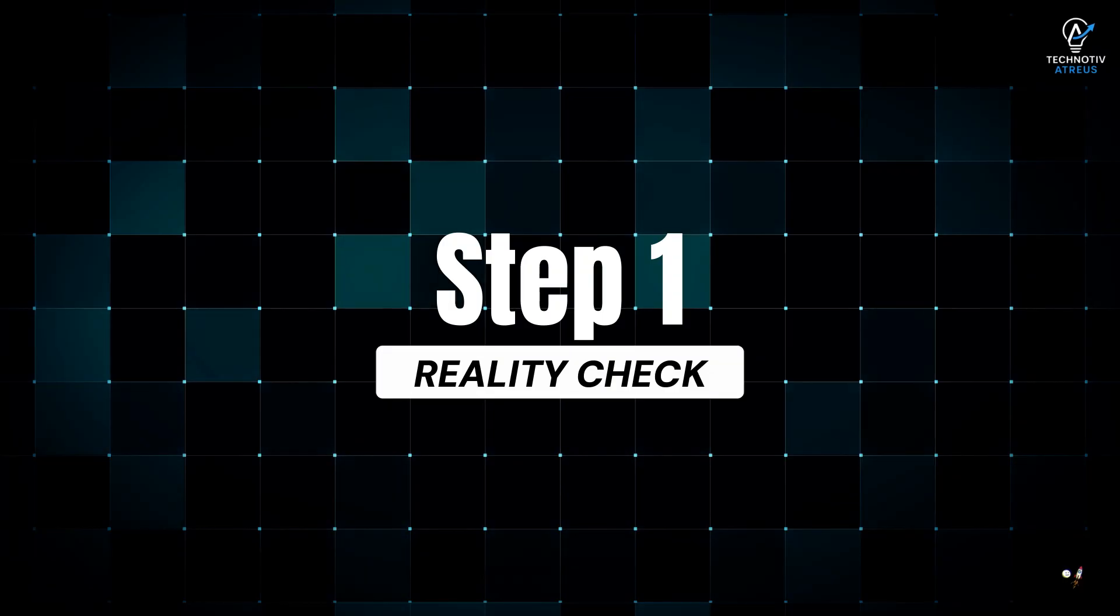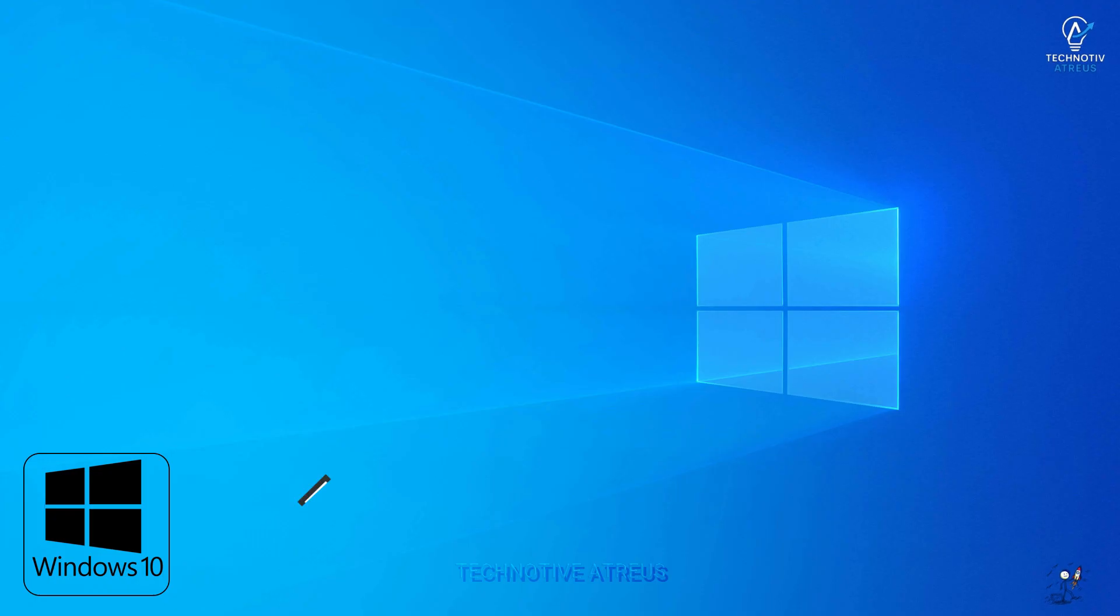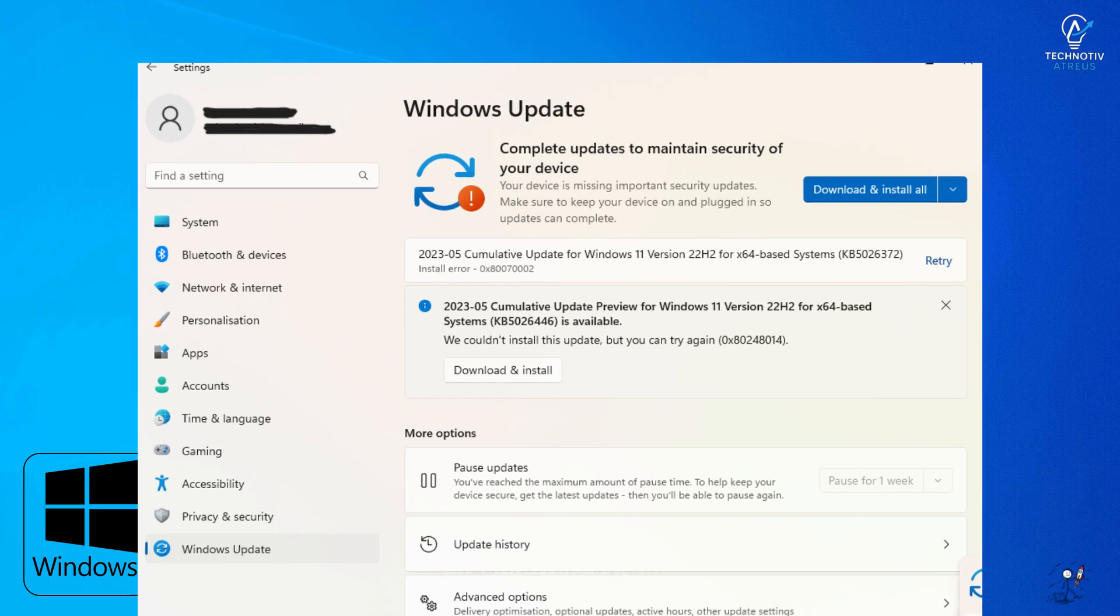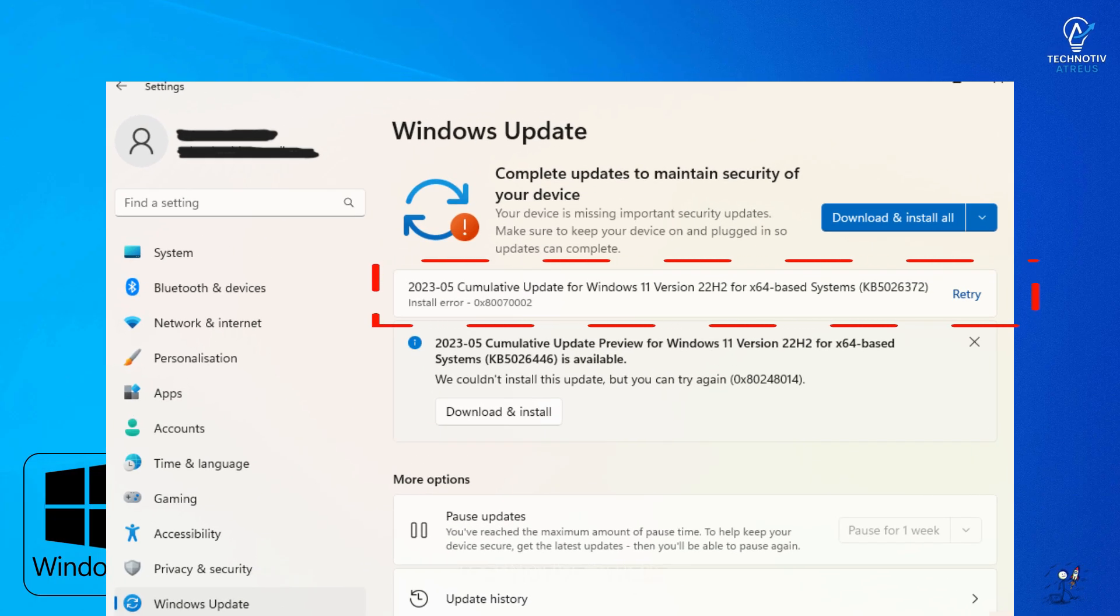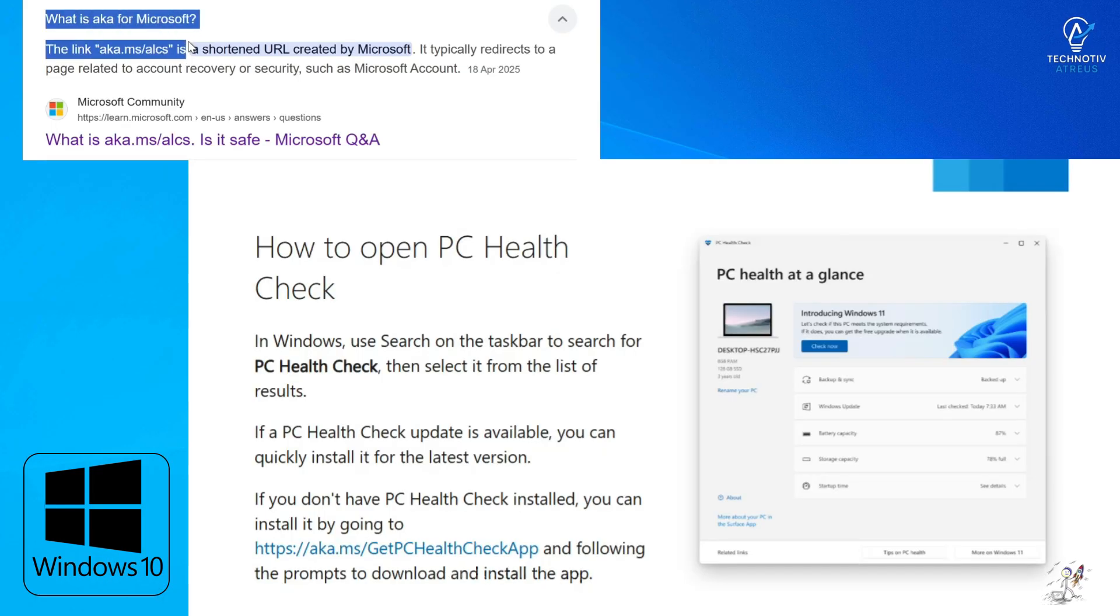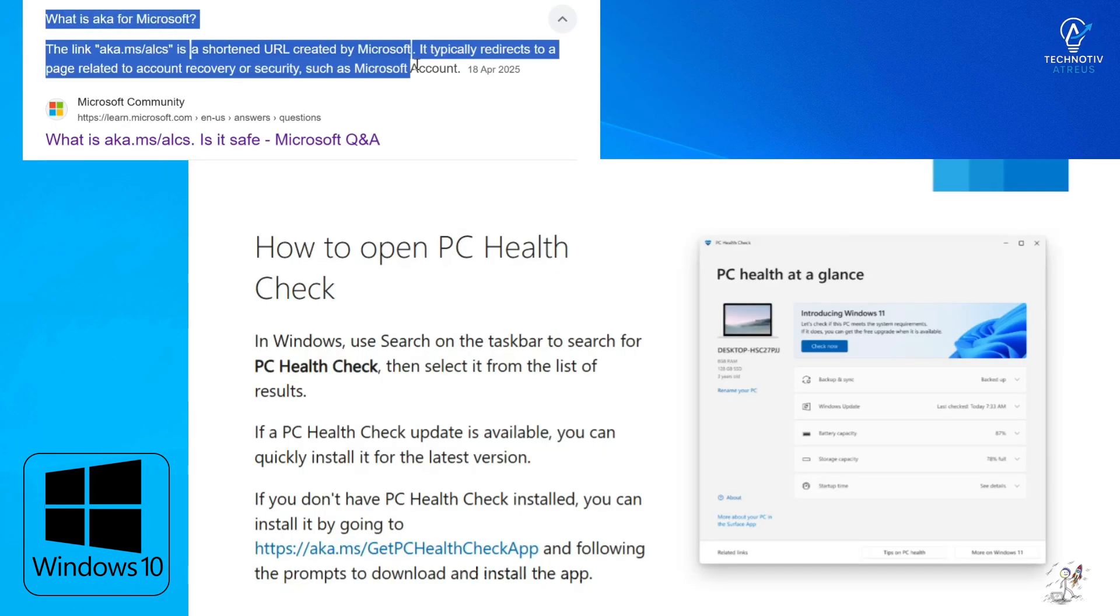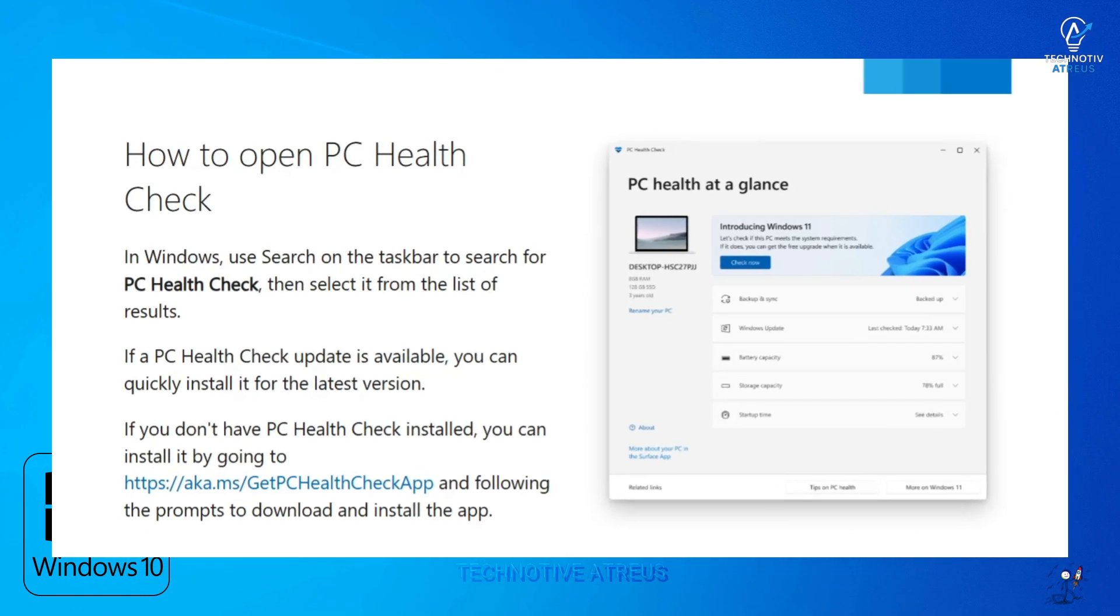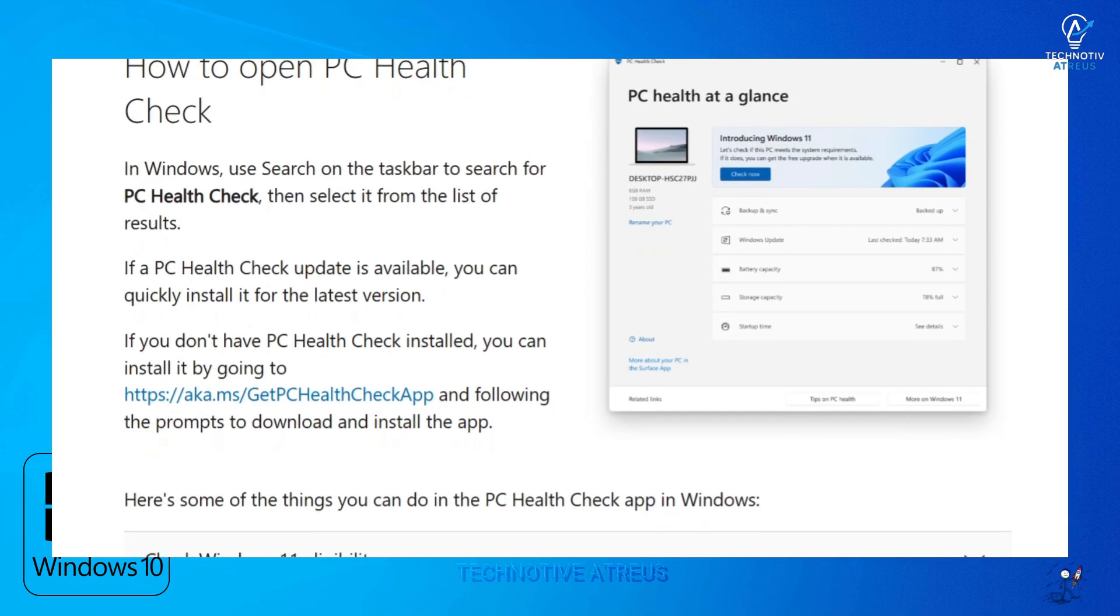Step 1, Reality Check. So Windows 10 runs fine, but when you check updates, nada. Instead, you get the check hardware requirement links, aka Microsoft's way of saying you are too poor for our VIP club.